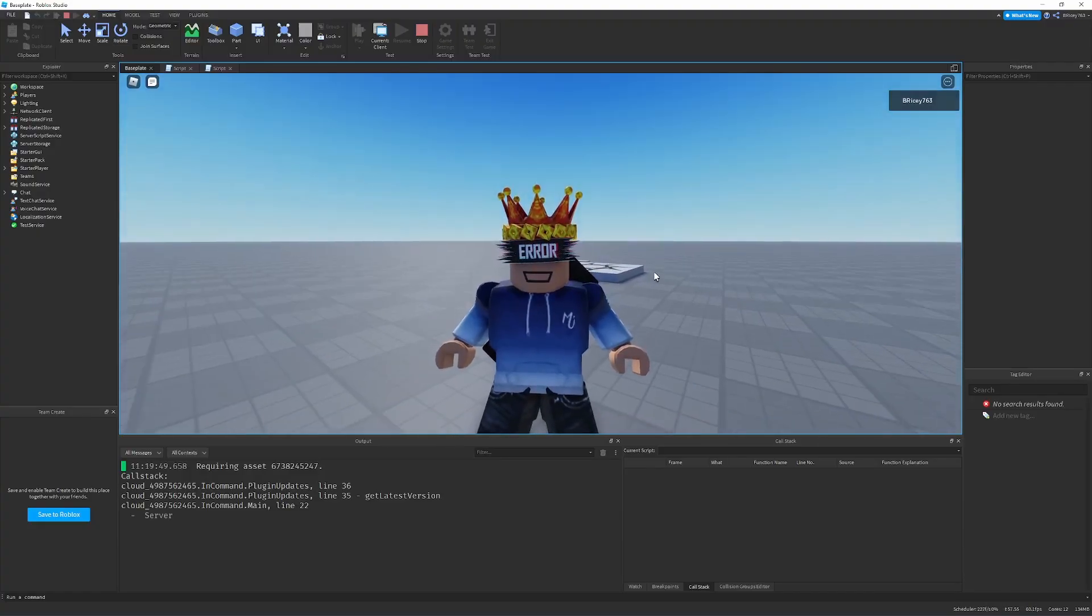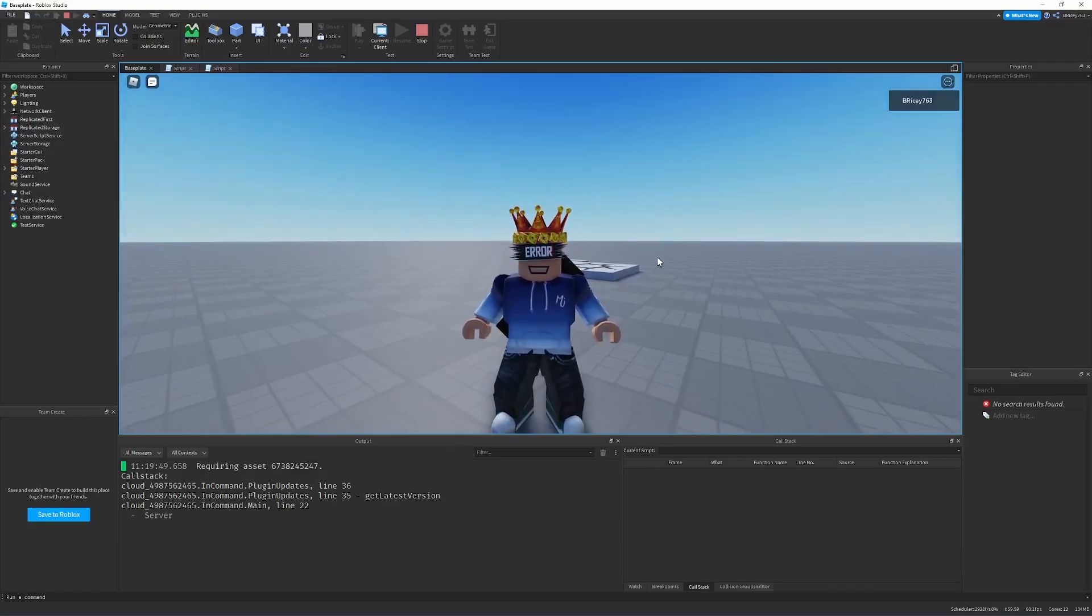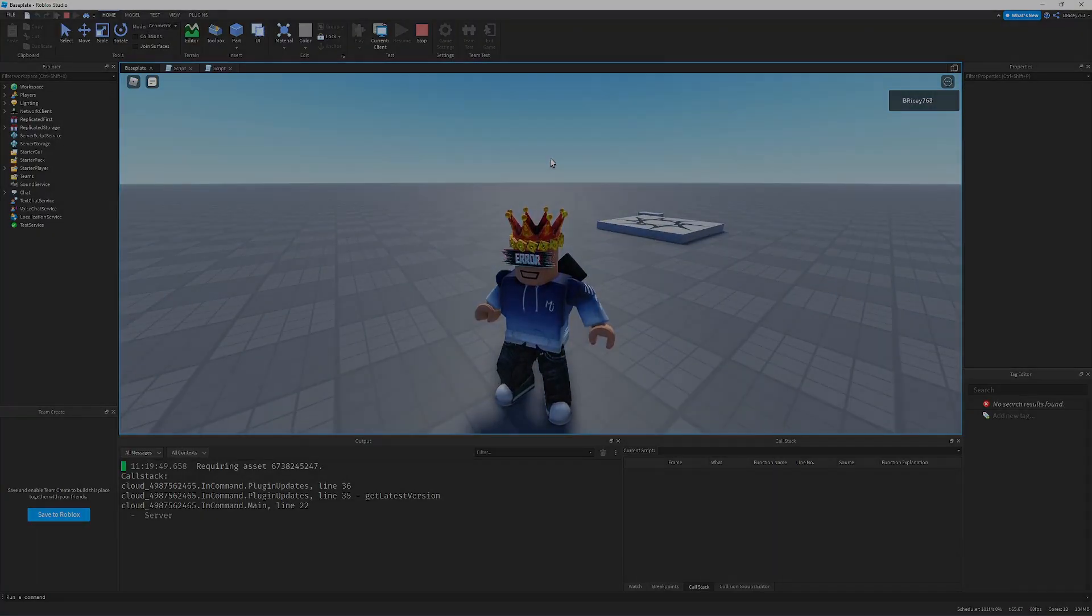So like the video if you enjoyed it, subscribe for more Roblox scripting content, and put any other libraries you want me to explain or make a video on in the description too. But without further ado, let's get into the video.